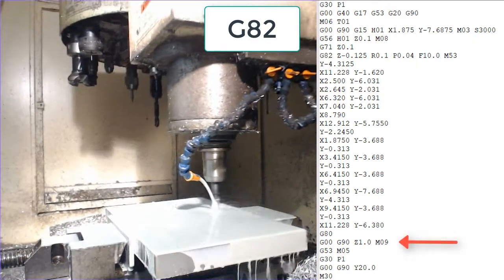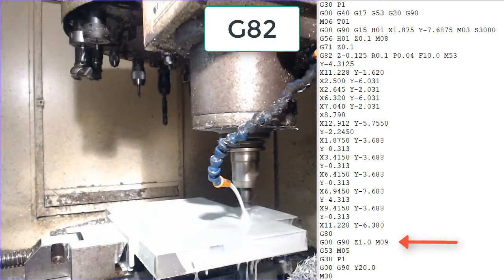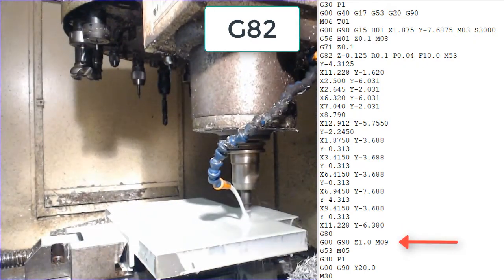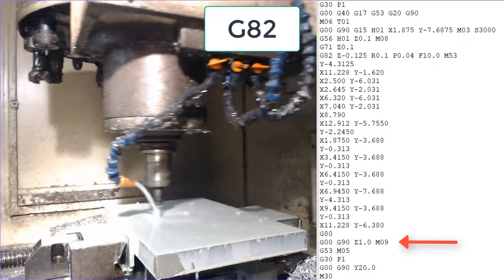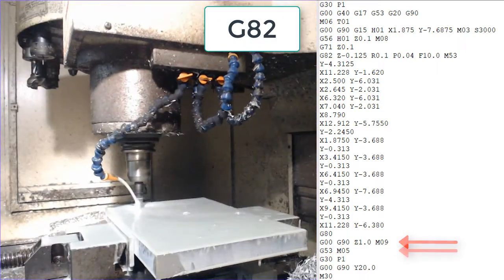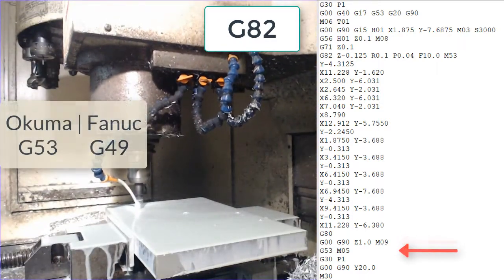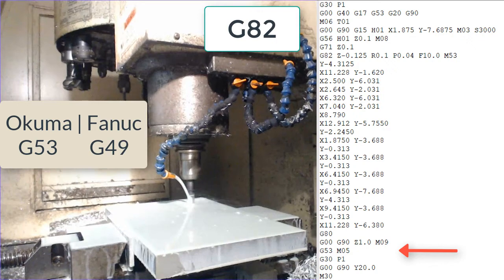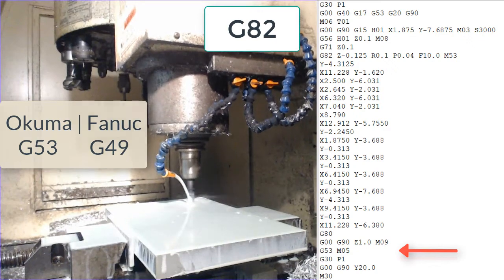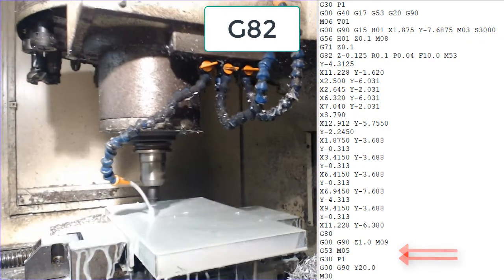This next line tells the machine to rapid one inch above the z0 and to shut the coolant off with the M09. The G53 cancels the height offset and the M05 stops the spindle rotation.